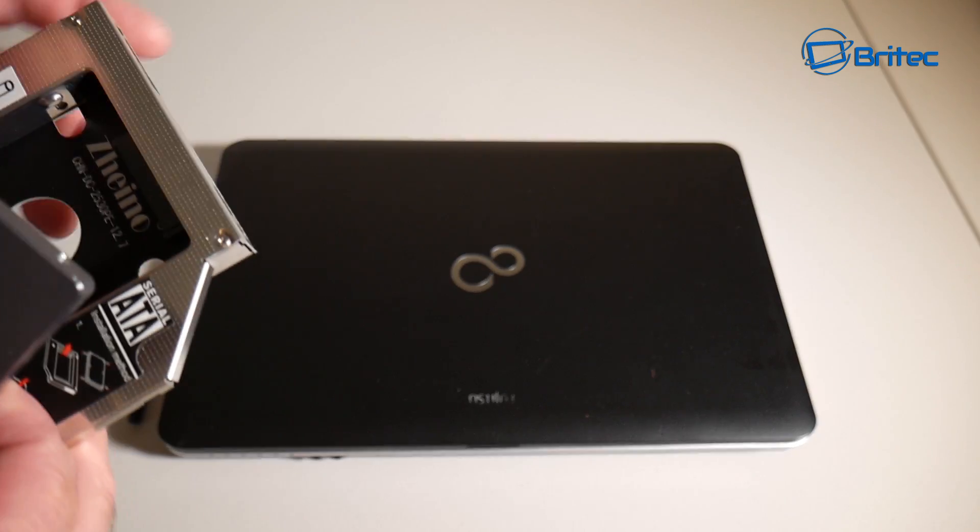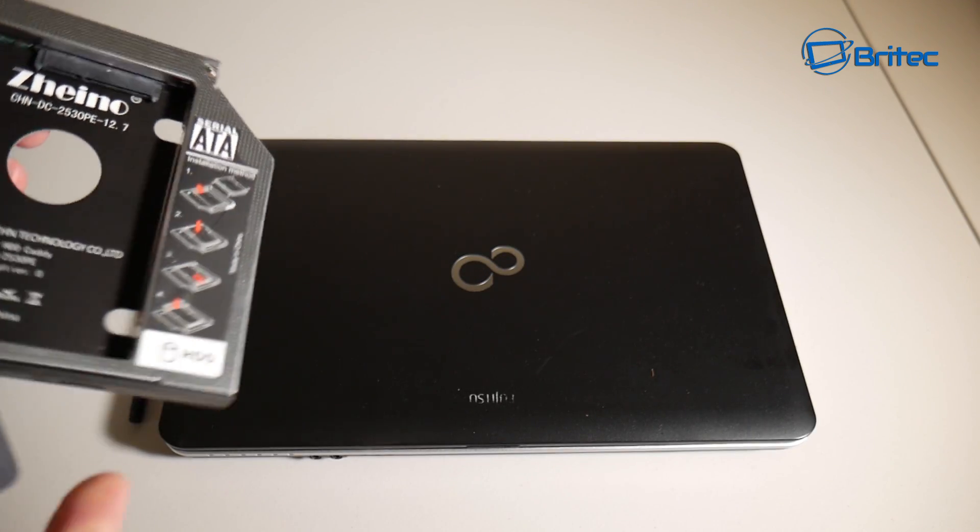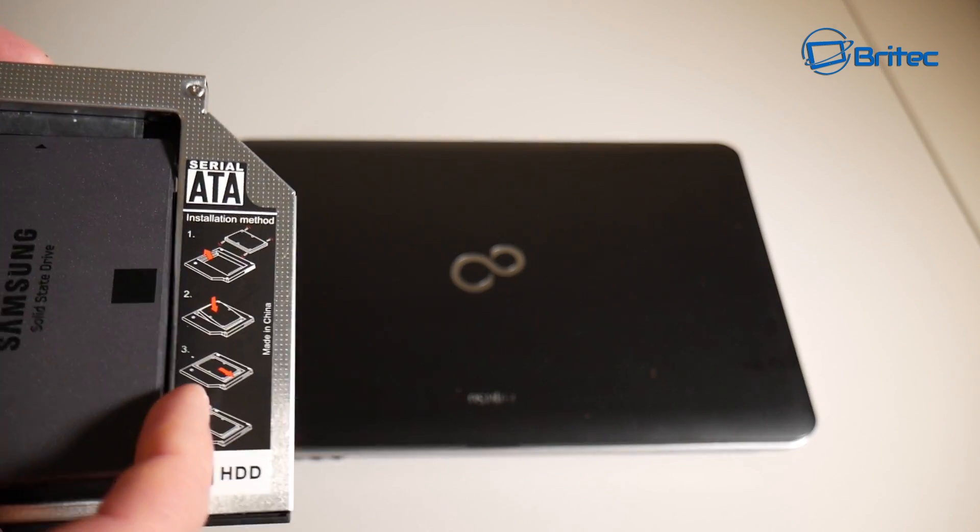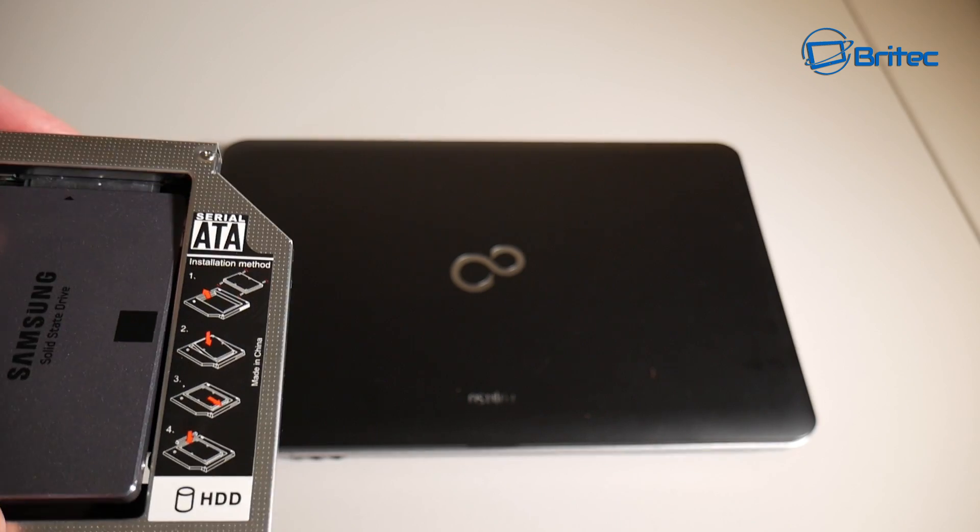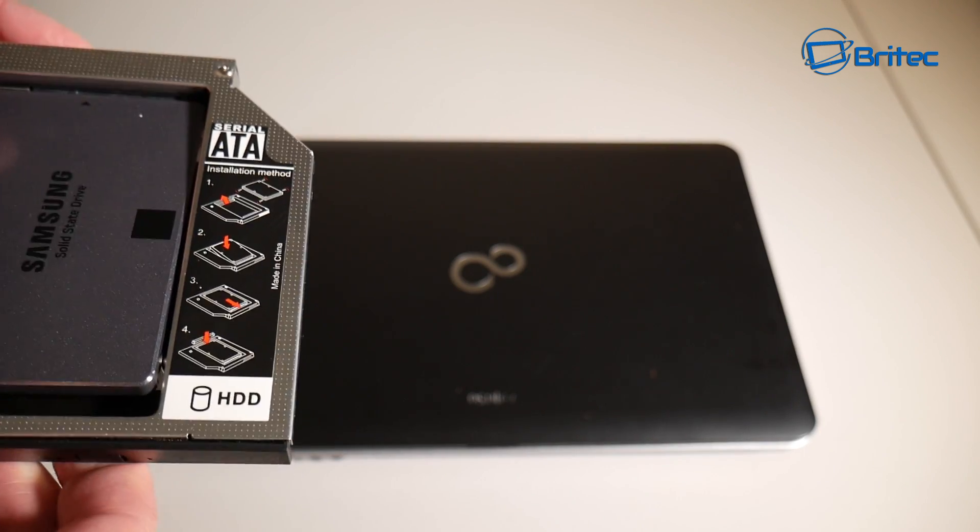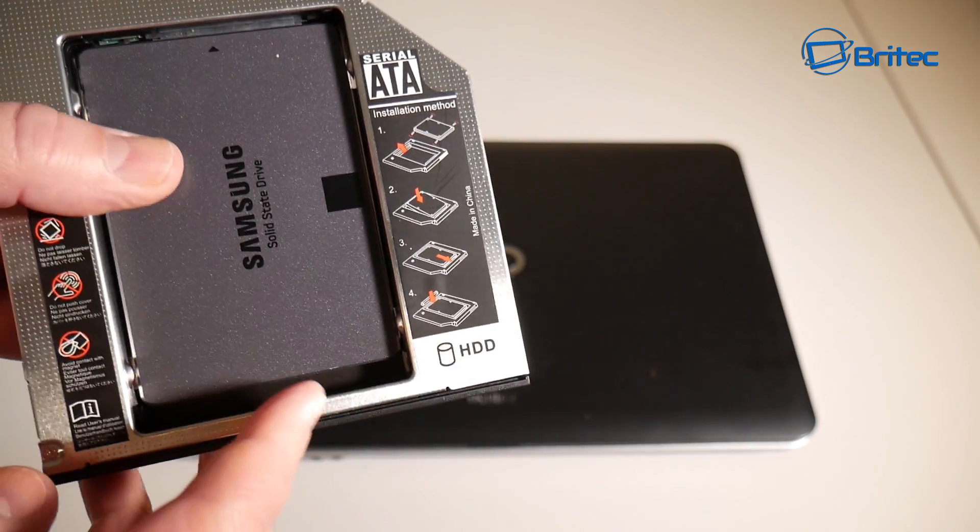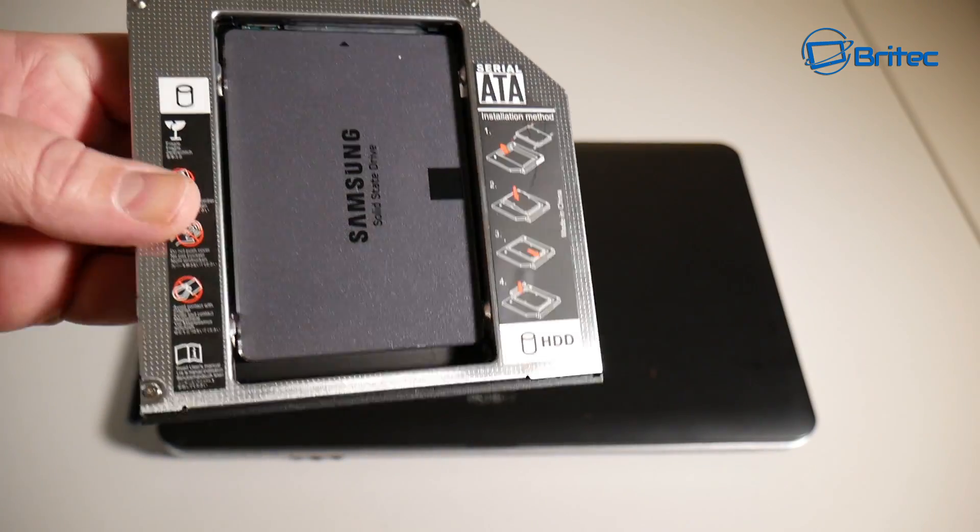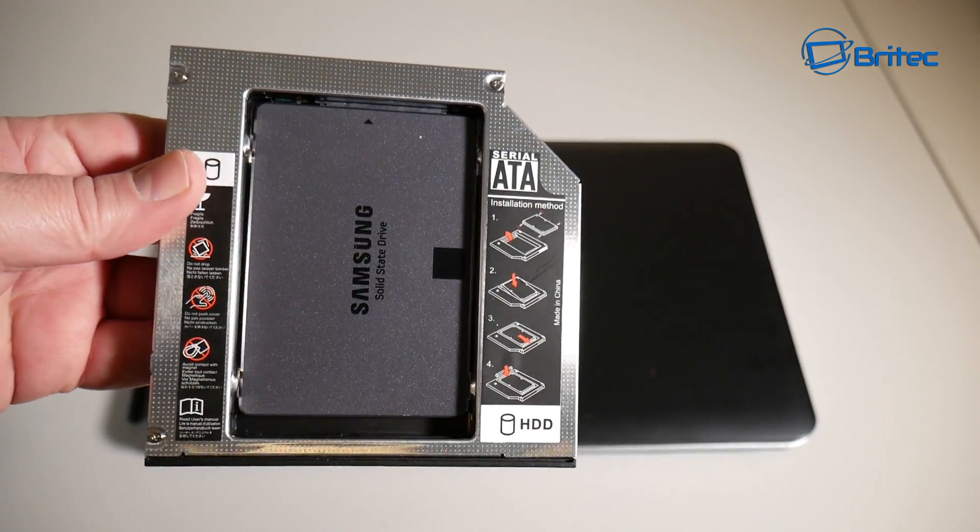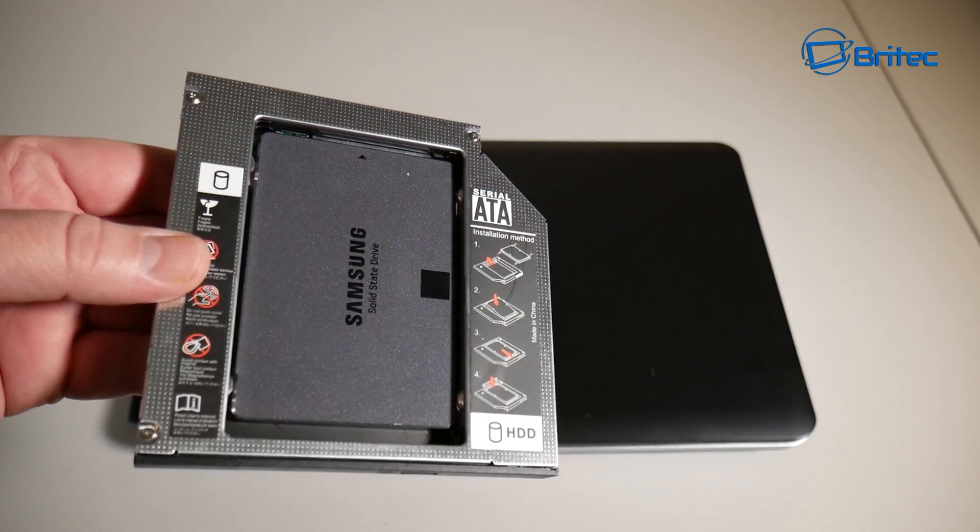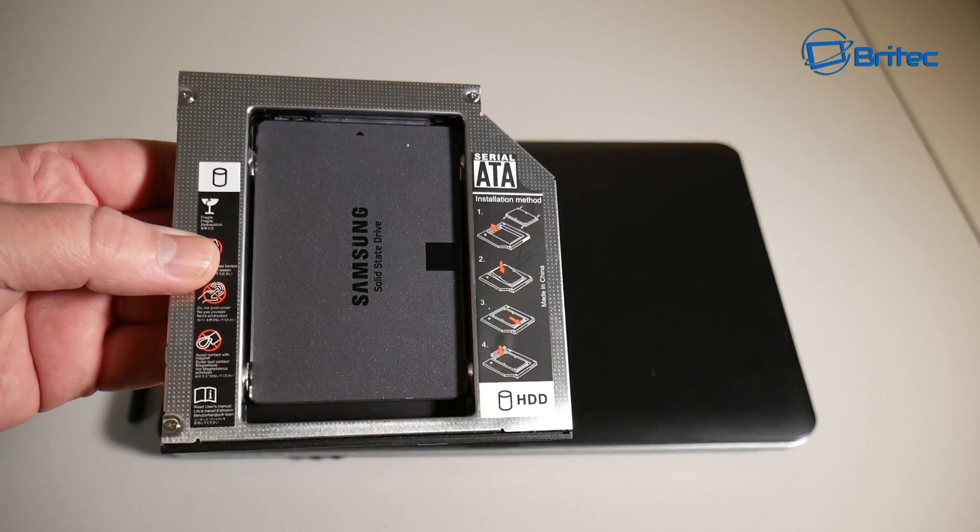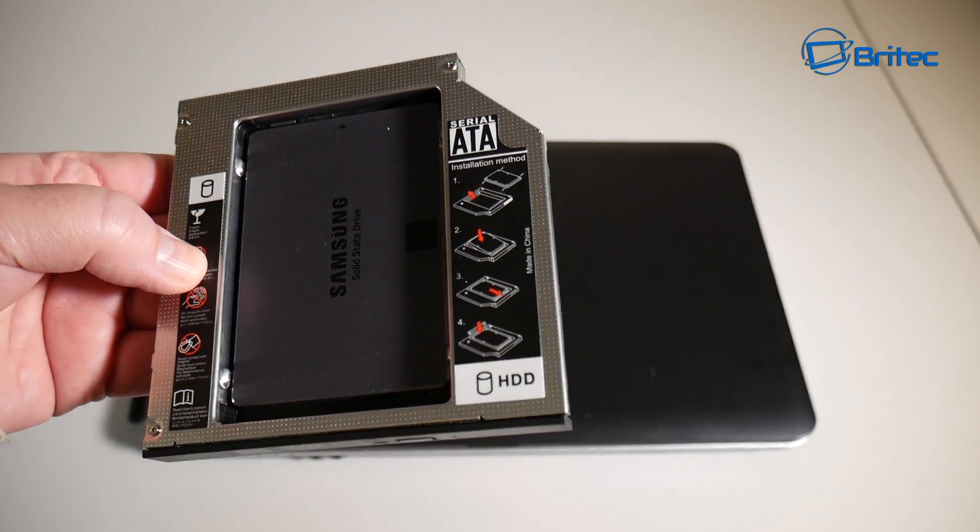All you need to do here is just slot it into the location. Now it's not fixed into location at the moment. We need to put the screws on the side in so we can tighten this up so it doesn't move about or fall out of the actual caddy.